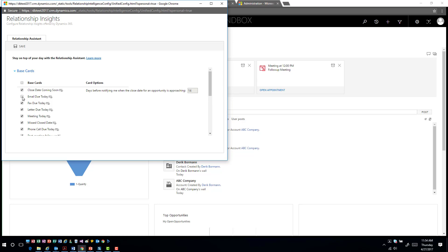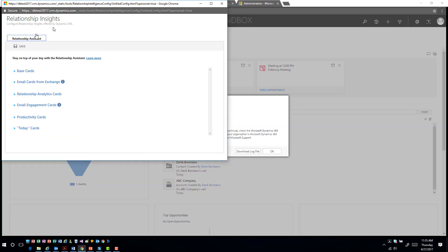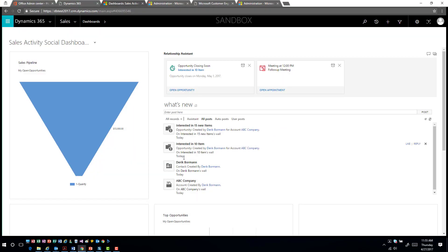What we saw earlier was organization-wide configuration. Now as a user I can come in here and configure what I want to do from an opportunity perspective, with options to turn individual options on and off. You'll notice I don't have the ability to change the day thresholds much, since that was controlled at the organization level, but I can at least opt in and out of functionality based on what I want.